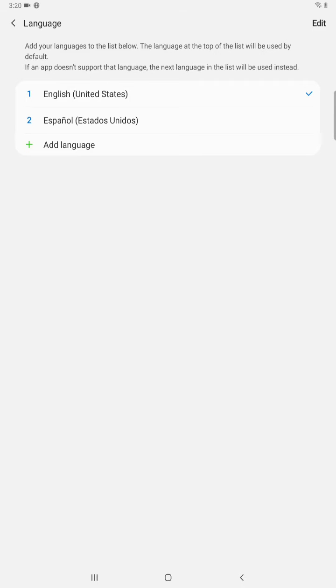So I hope this video was helpful showing you how you can change the language on your Android tablet. I appreciate you guys stopping by. Consider subscribing and I'll catch you back here next time.